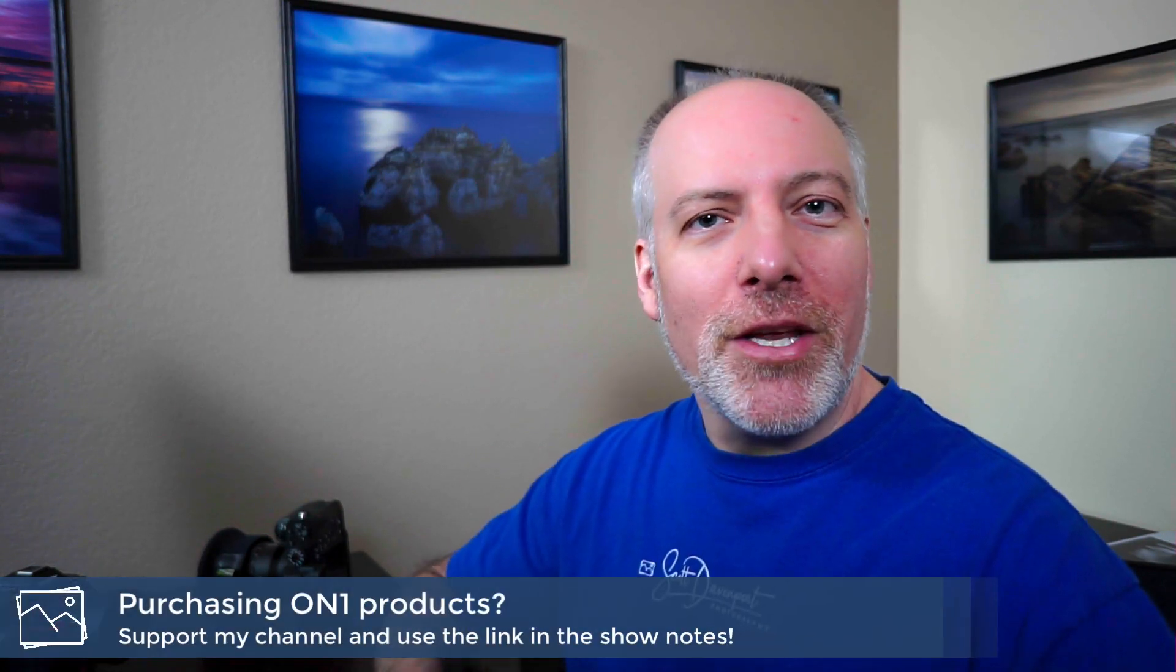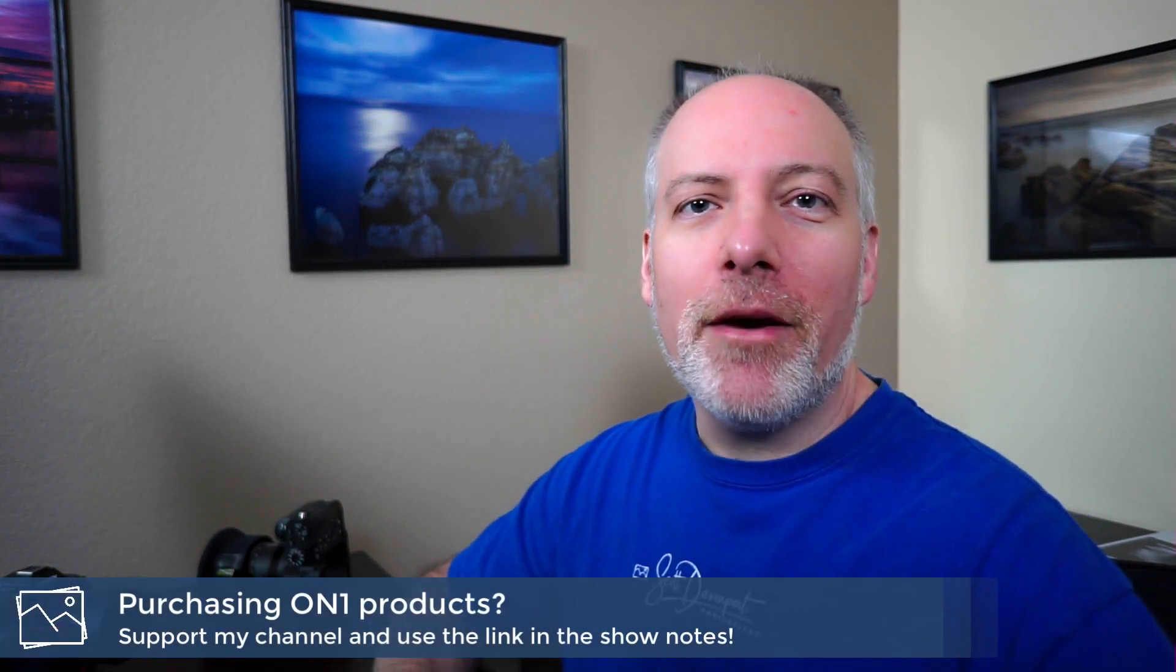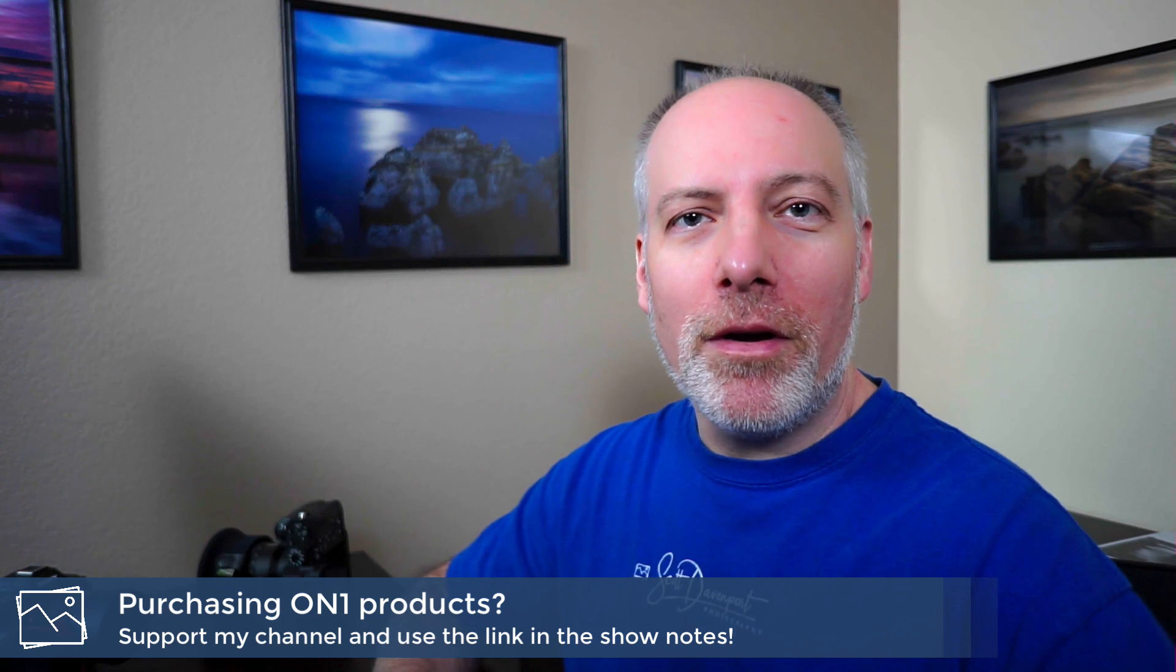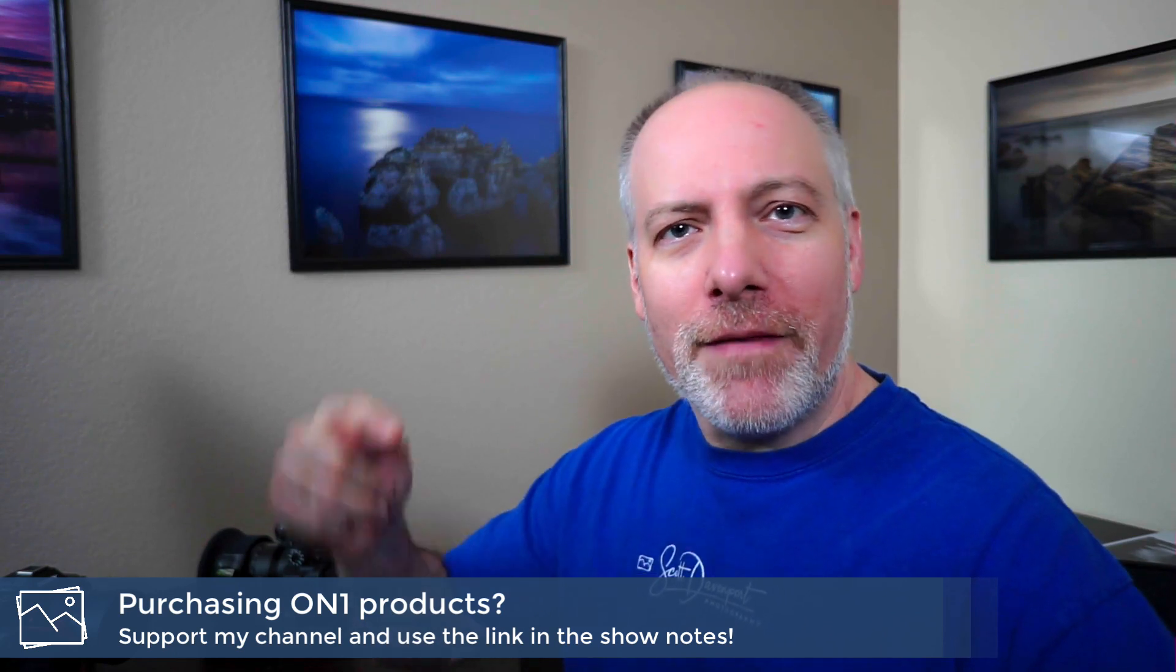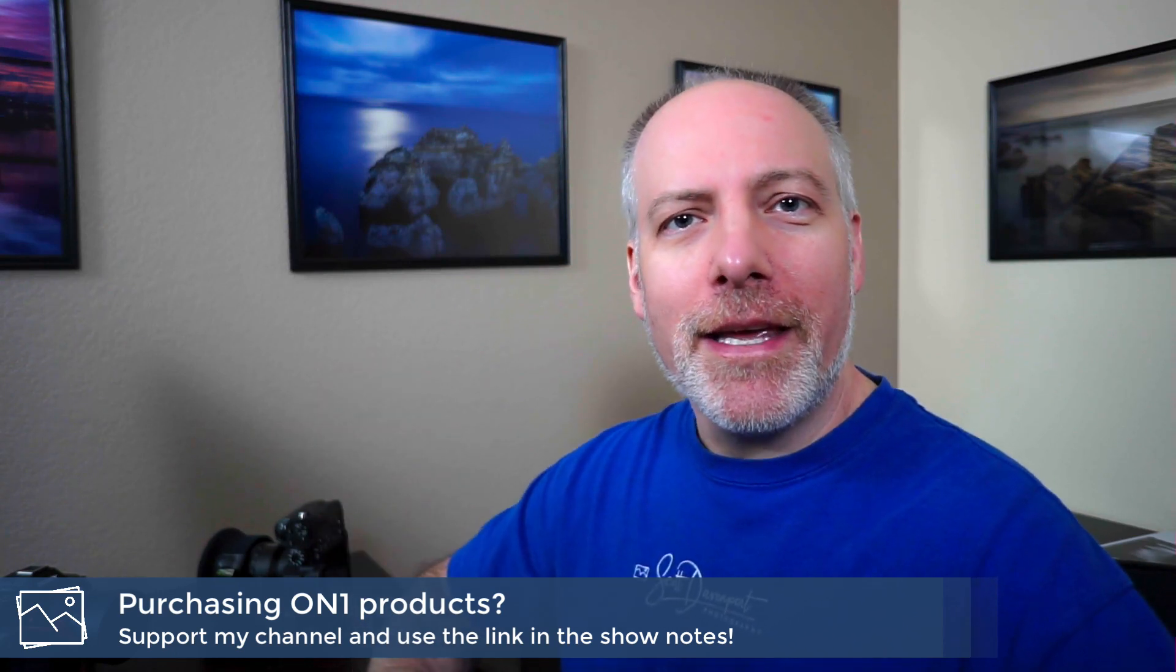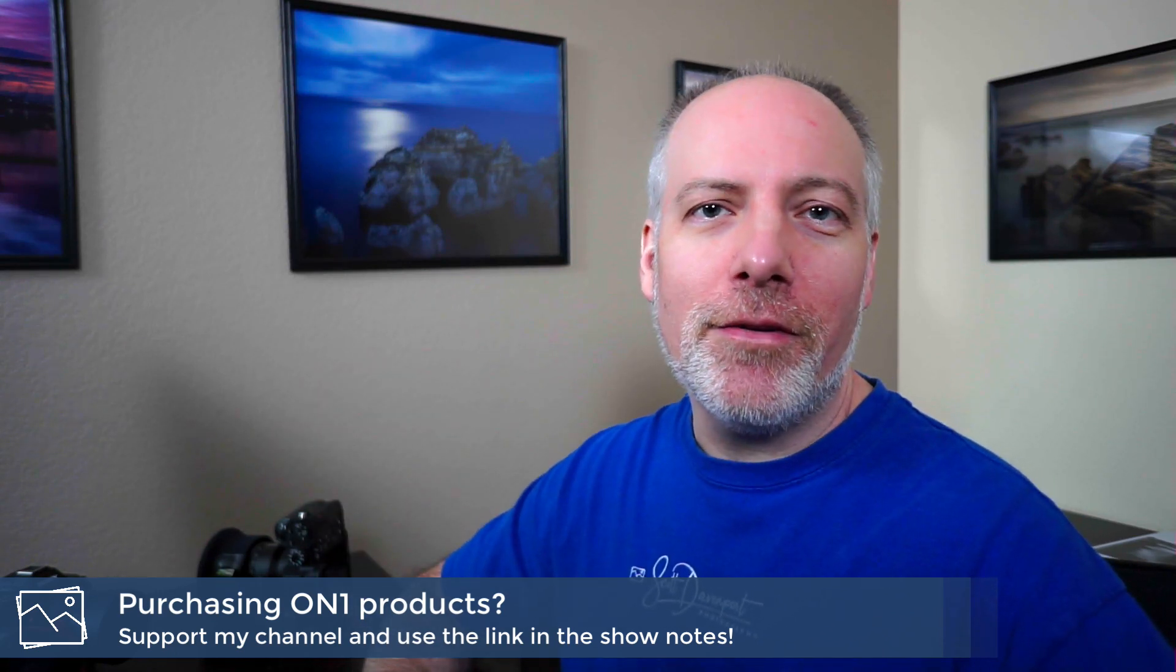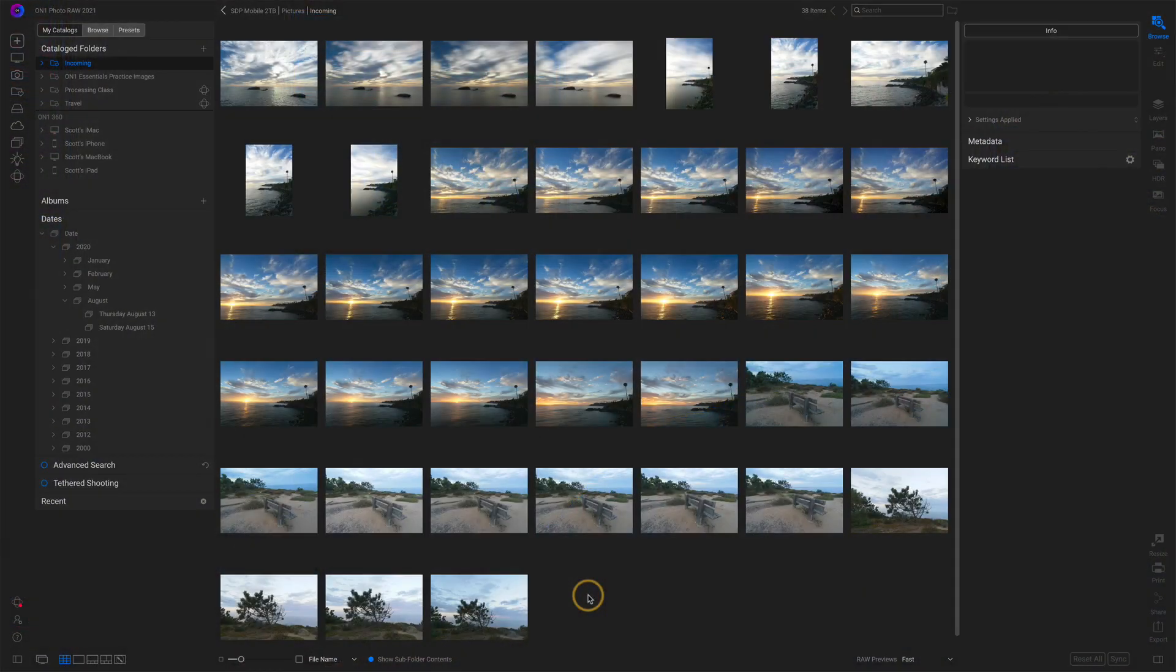If you enjoy this video and you're thinking about Photo Raw or upgrading, I'd appreciate it if you use the link in the show notes to make a purchase. No extra cost to you, and that helps support tutorials like this one. So let's have a look at the feature.